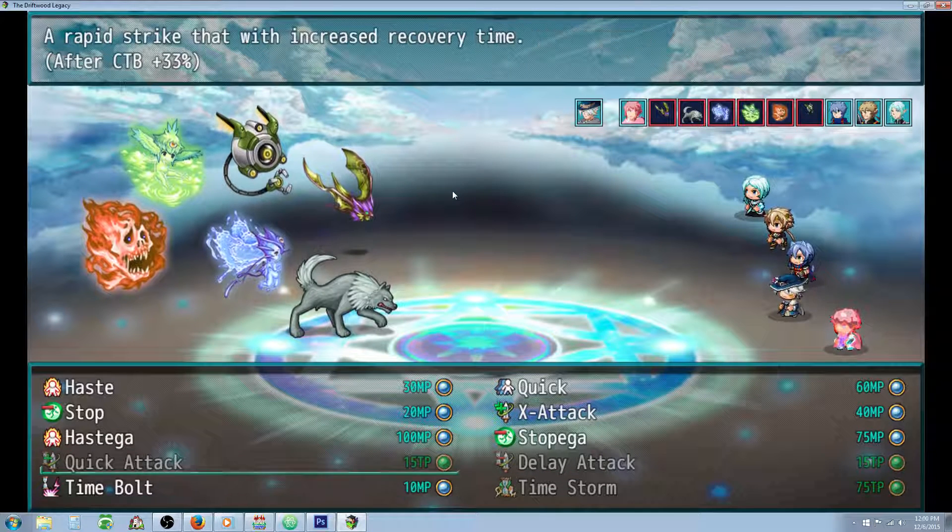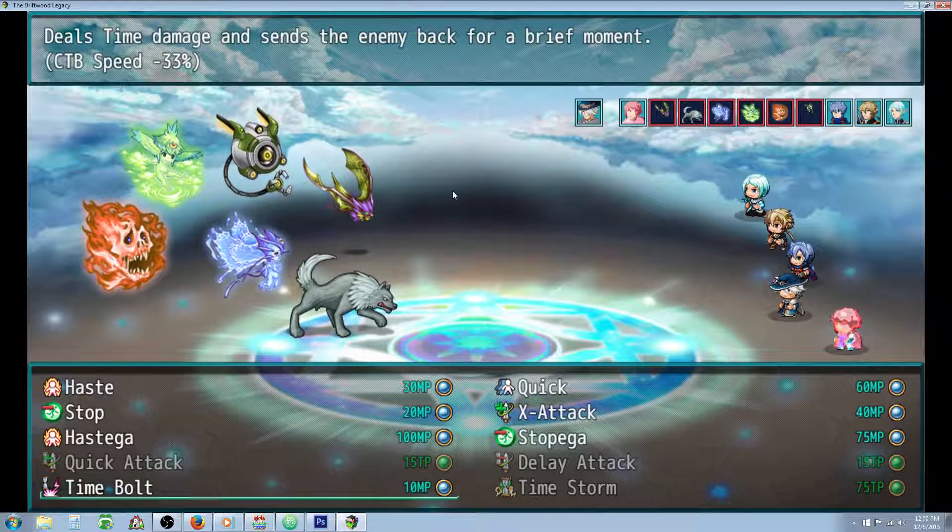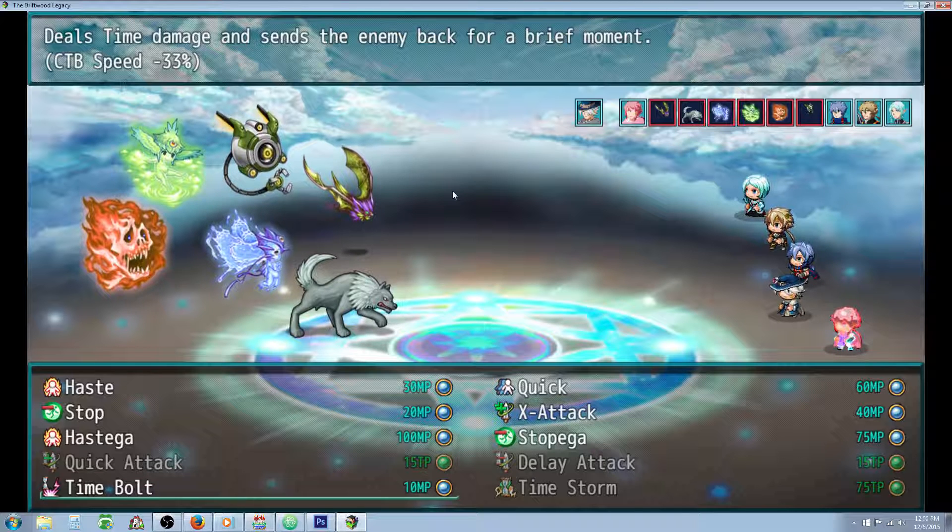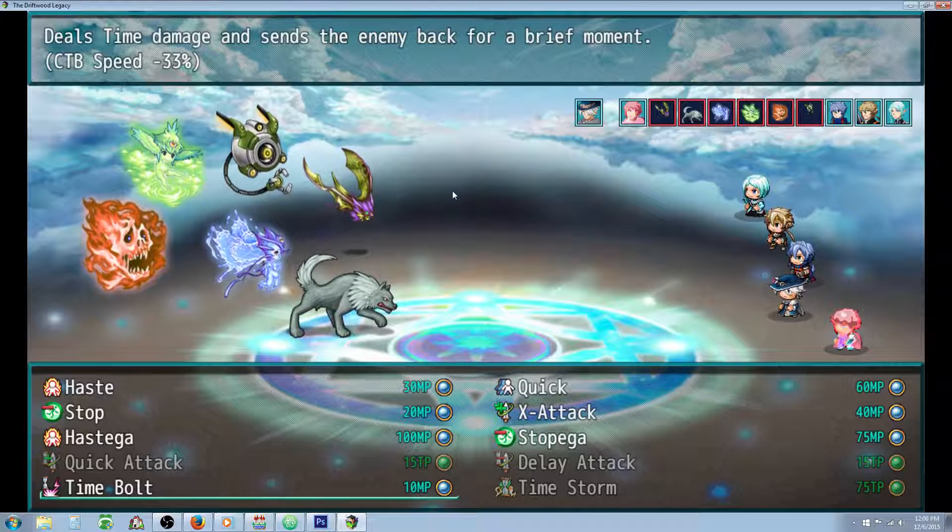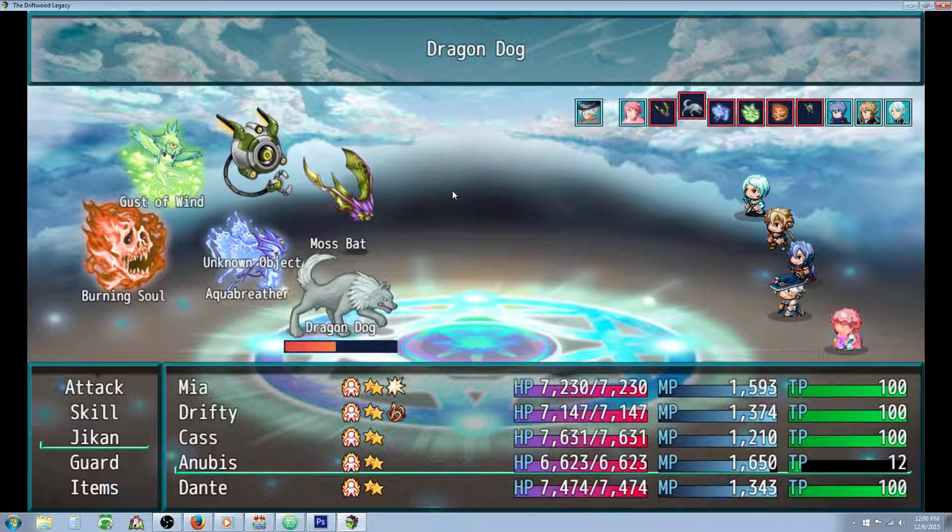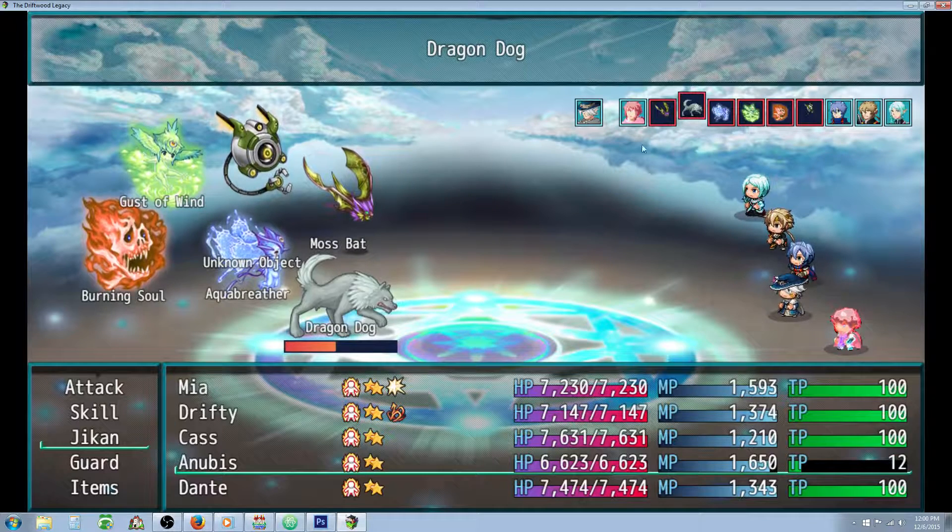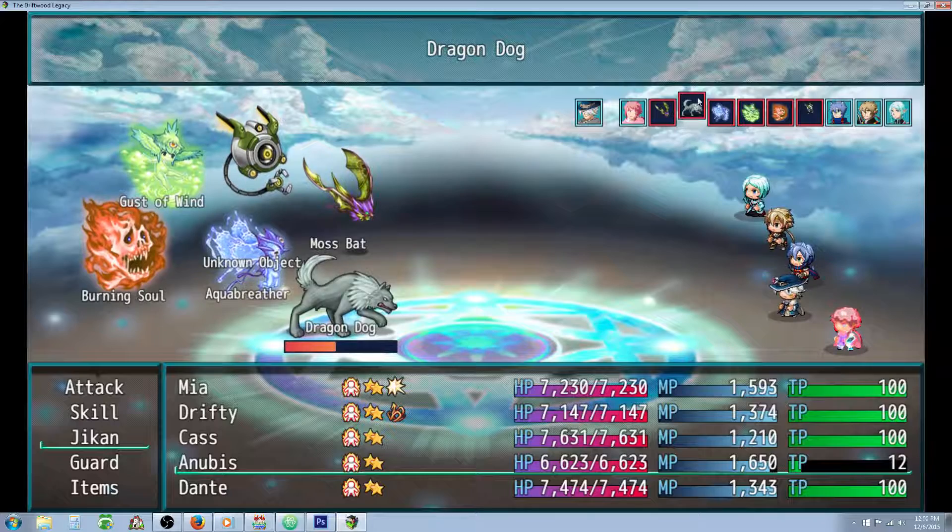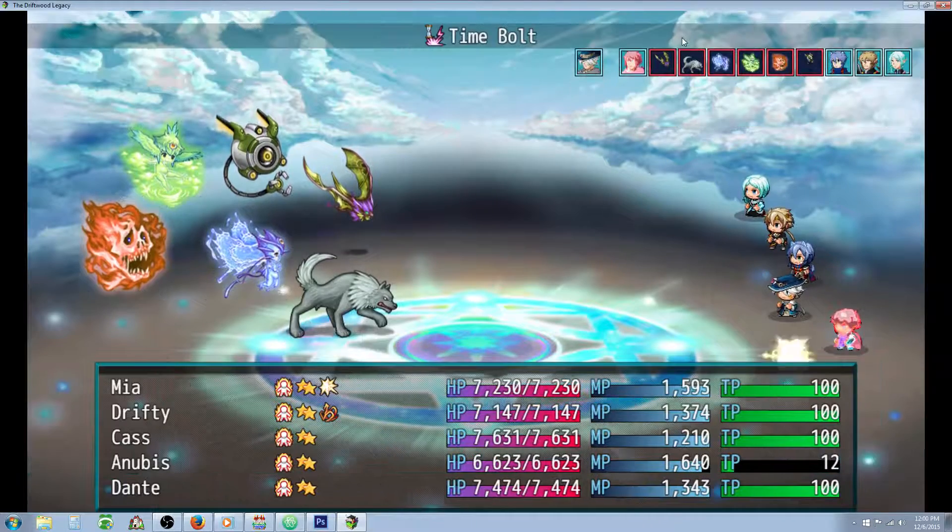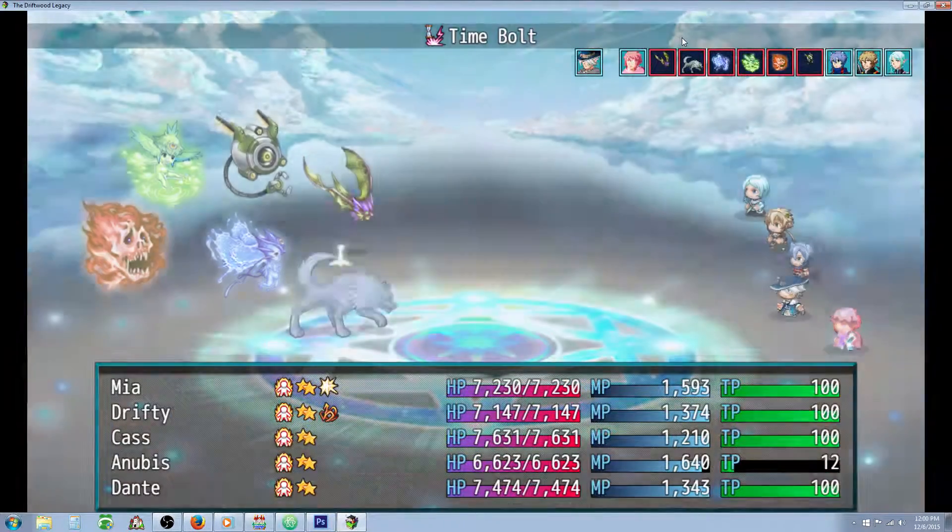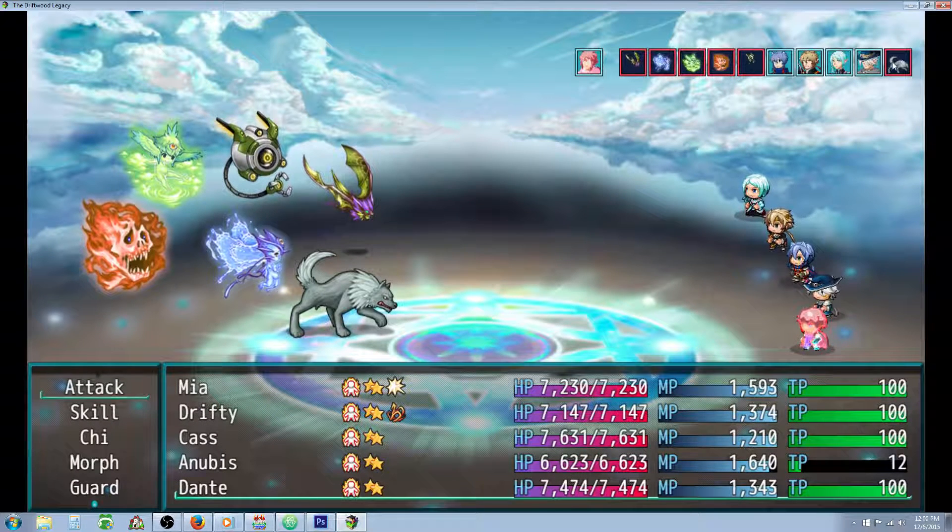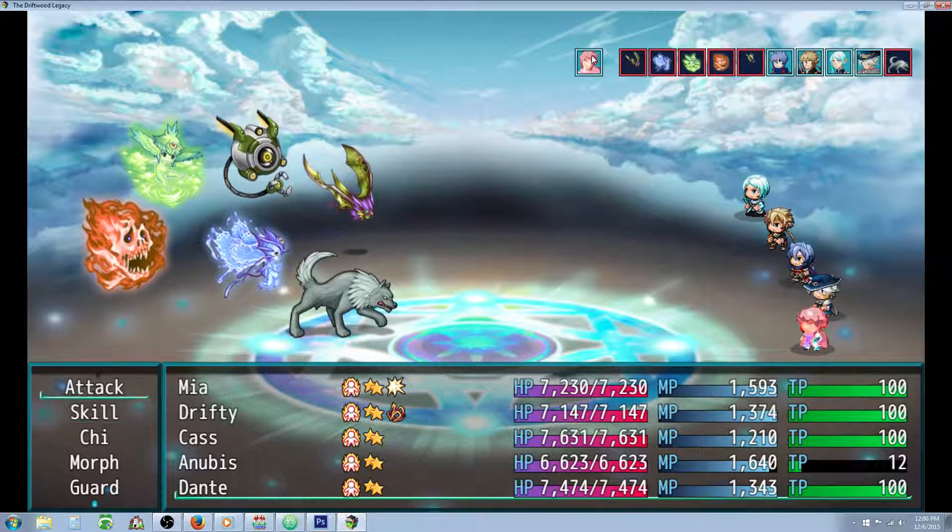So the Time Mage has a Time Bolt which does magic damage. It does a special time damage. It's a different type. And it's also gonna knock the enemy, the target, back behind. We can see the wolf is being targeted here so when he gets in with the Time Bolt he should be knocked back into the turn. You see he lost quite a bit of time there. He didn't even get to go. He got sent to the end.